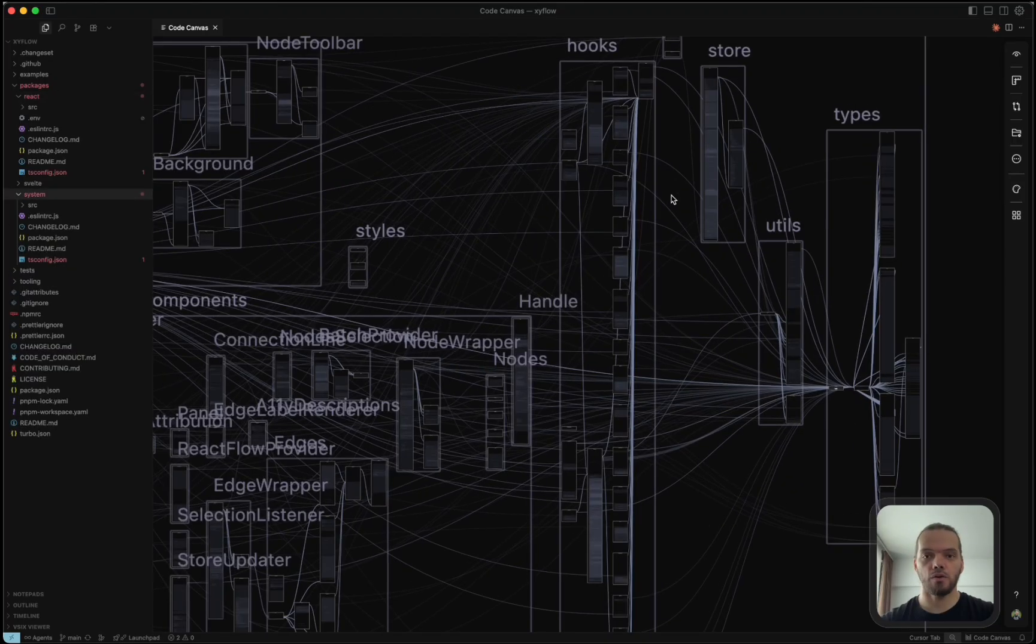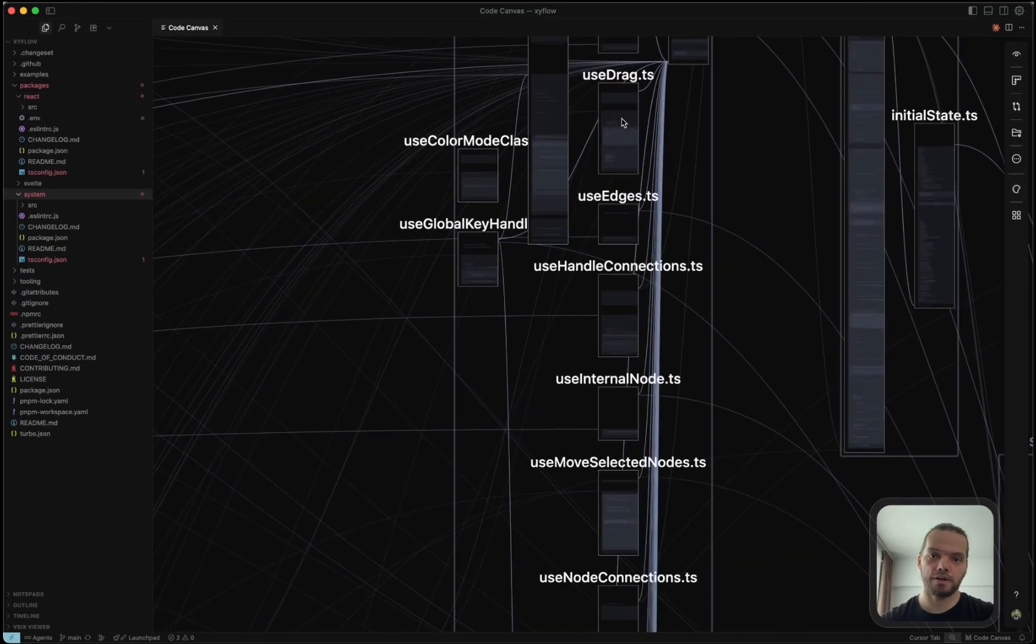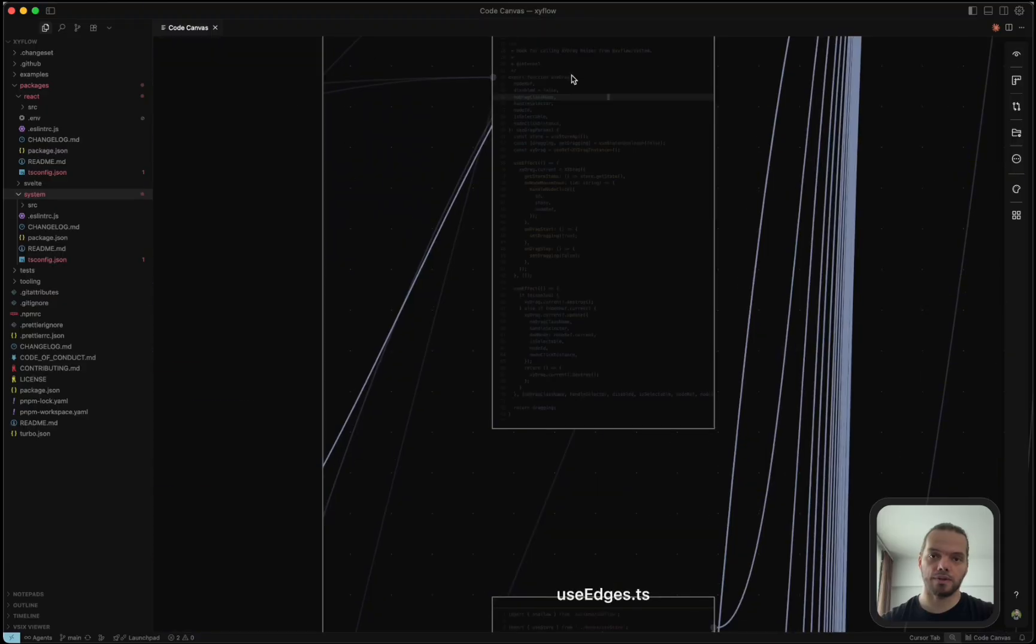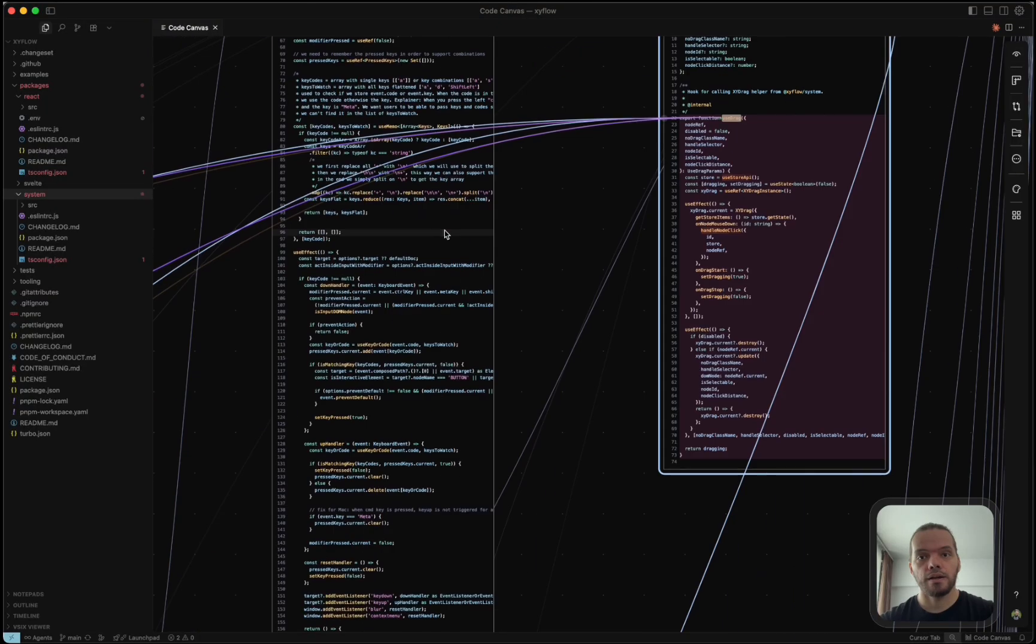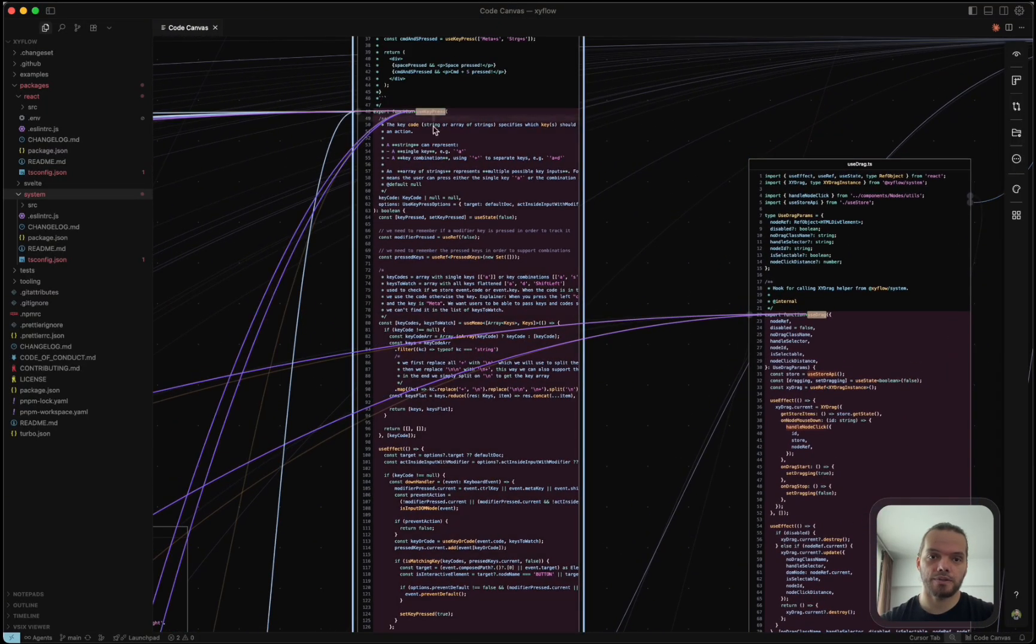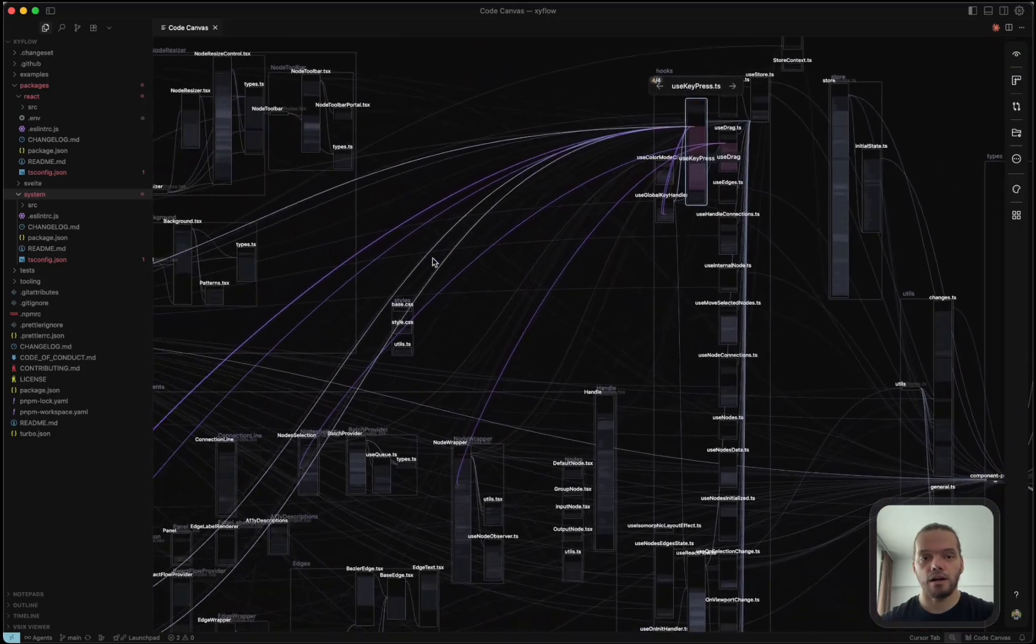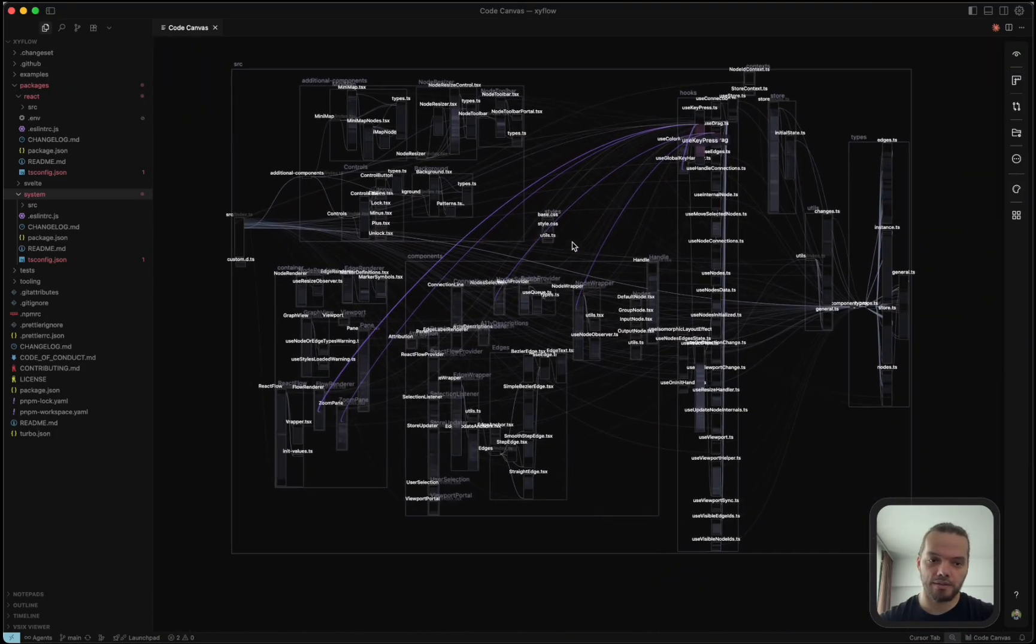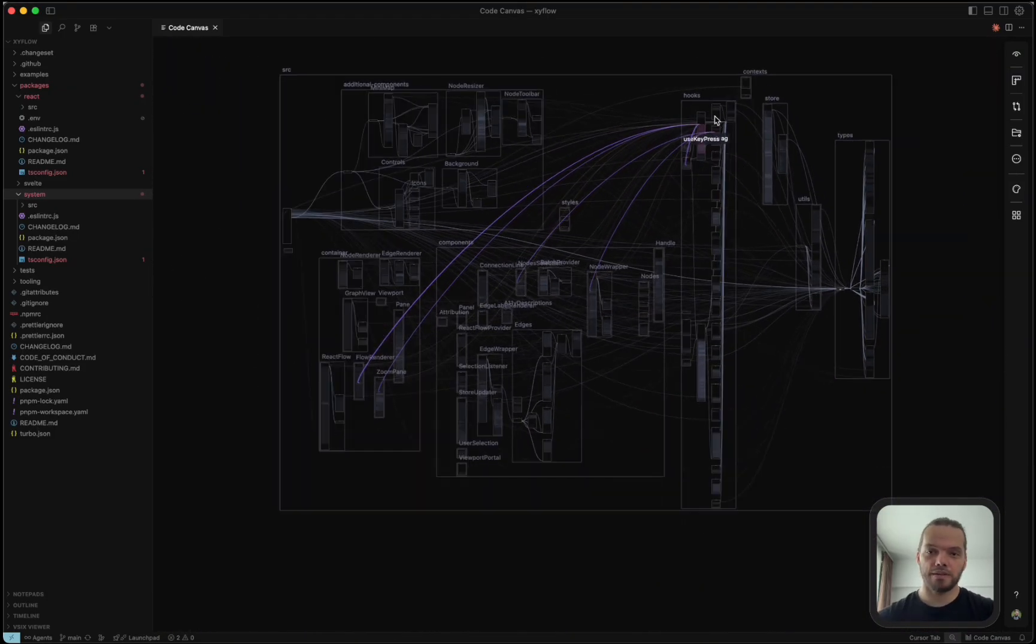Once I get a good overview of everything, I can dive in deeper into specific parts and try to understand what's going on in there. This is also very useful when refactoring because you can very easily see what parts of the code base would be affected if you were to change a file.